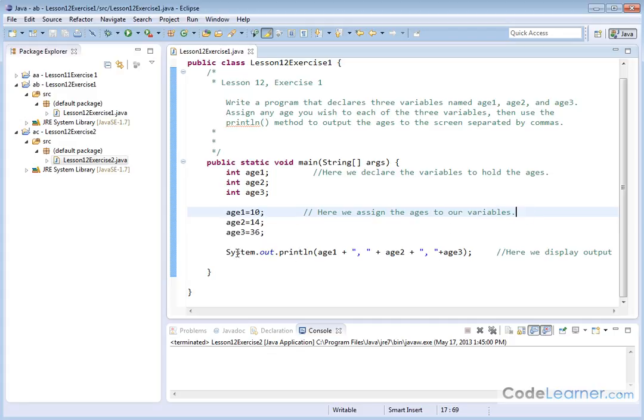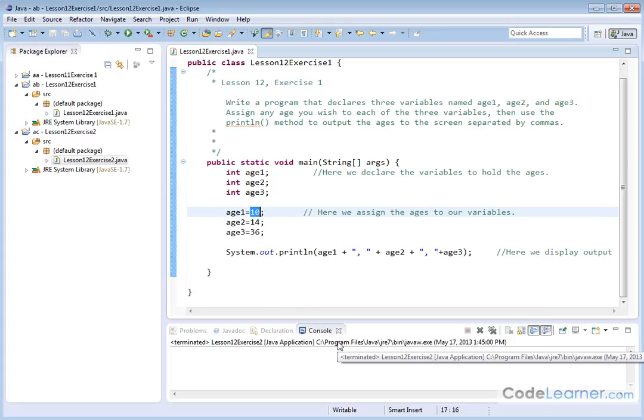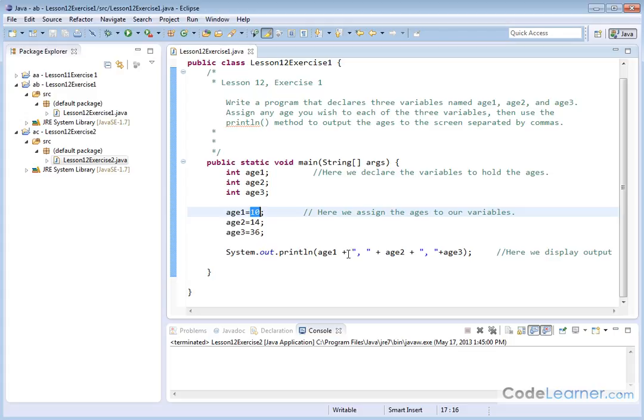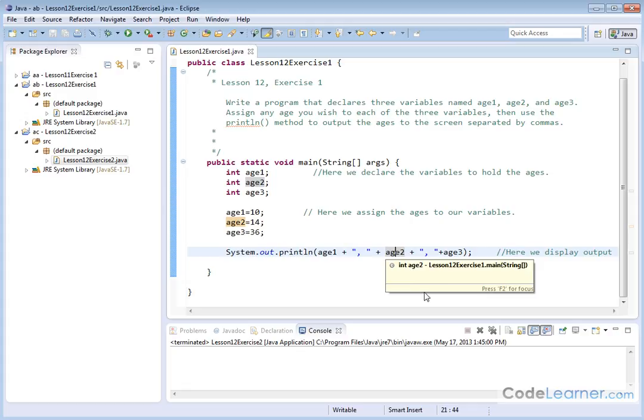Now we're going to print it out. System.out.println. Age1 is going to print the value of age1. And then we have a plus. And so now we're encapsulating some character in double quotations. Everything between here will be printed. So we have a comma and a space. And then we have plus age2.